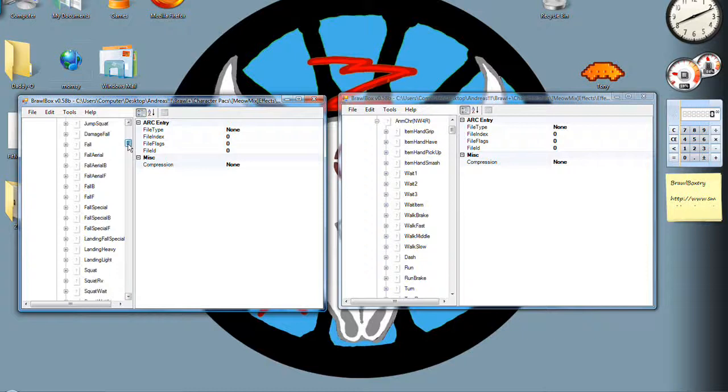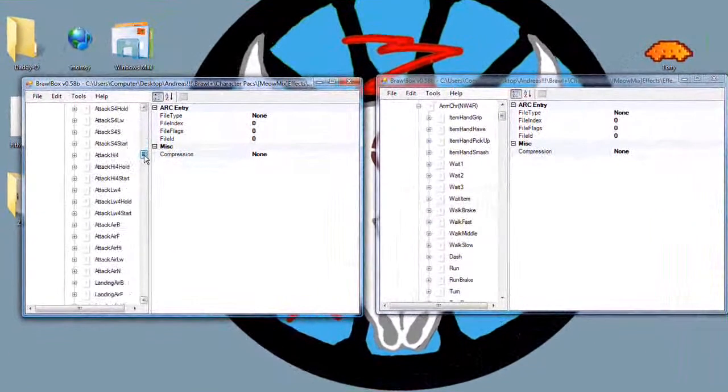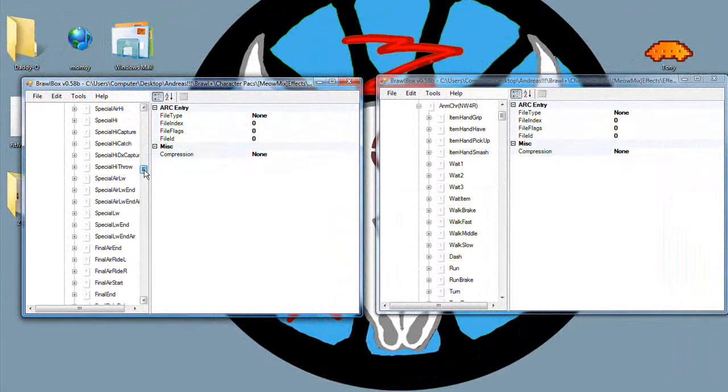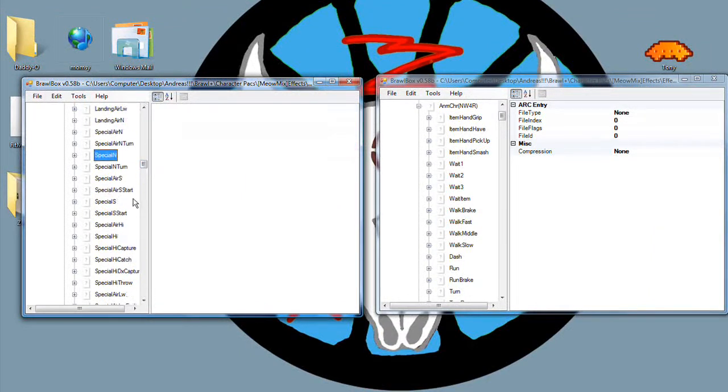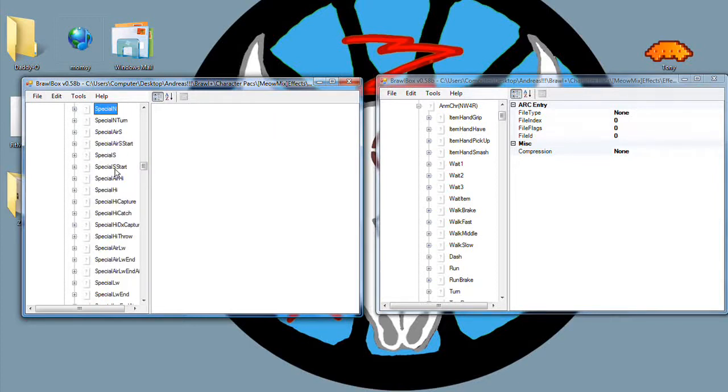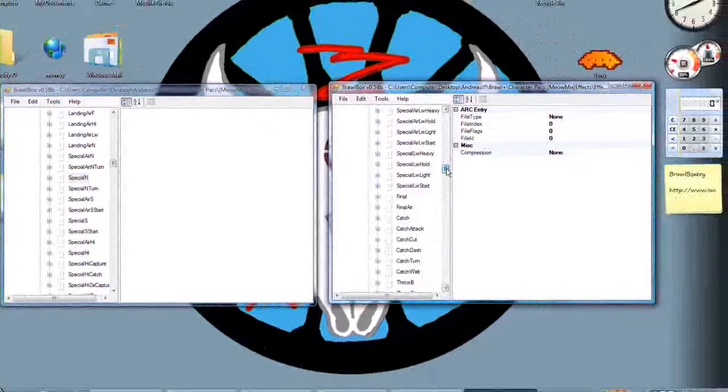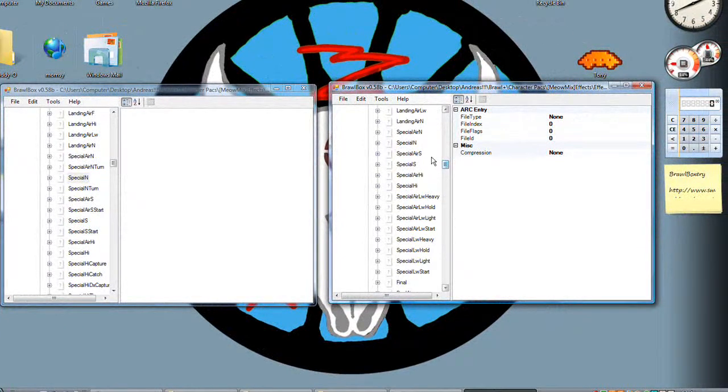Go down, and if you don't recognize any of these names, you should watch my Project Smash Attacks tutorials because they are very similar. In fact, they are the same. So special N, which is neutral special, is obviously Falcon's Falcon Punch. Go down and find Mario's neutral B, which is his fireball.